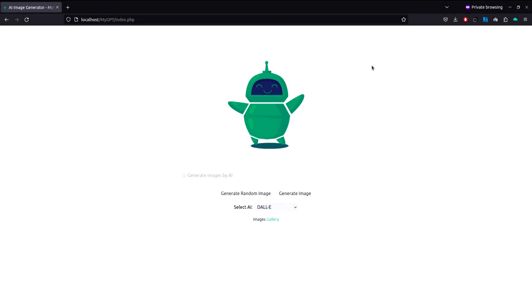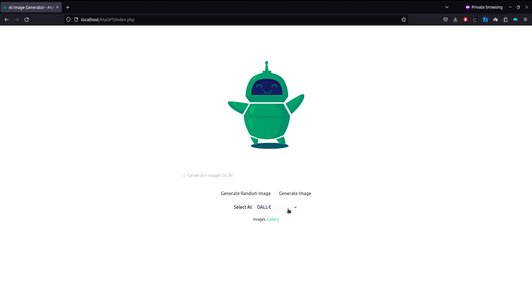Hello and welcome to this course. In this course, we're going to learn how to generate photorealistic images using AI in our PHP application. We're going to save these images in our database as well as in our project folder. We'll use two AI models to generate images: DALL-E from OpenAI and Stable Diffusion from Stability AI. We're also going to add more APIs in future updates.